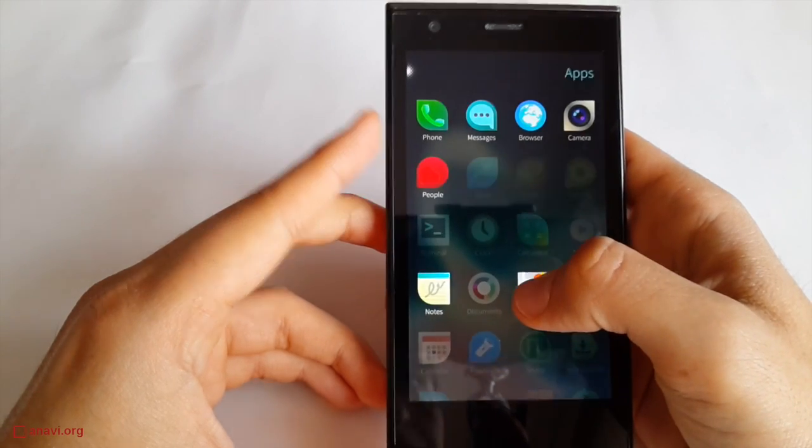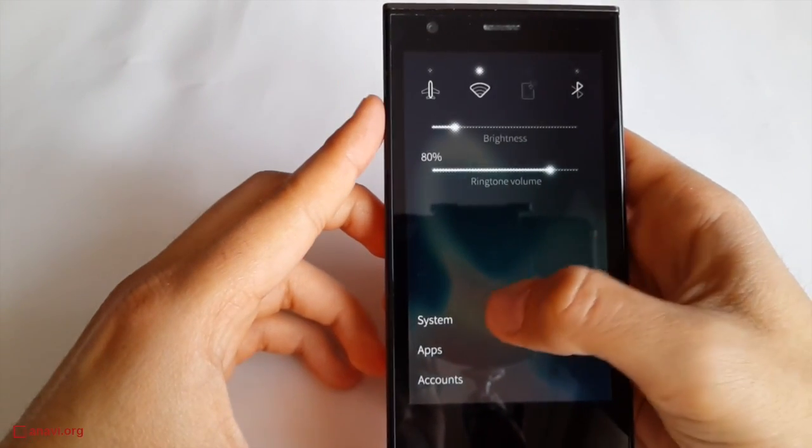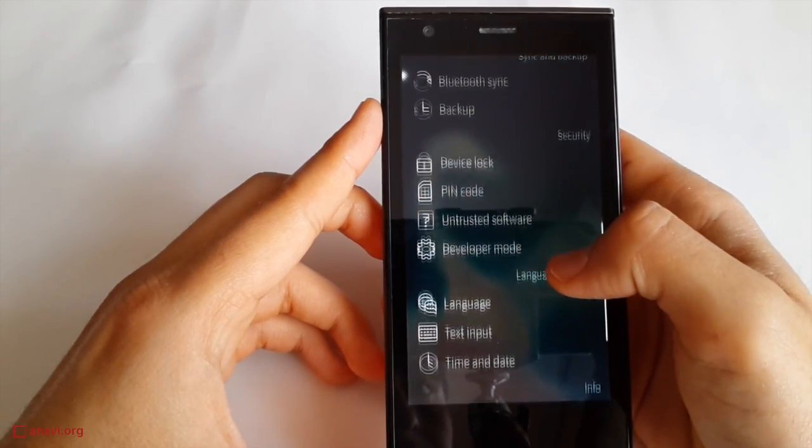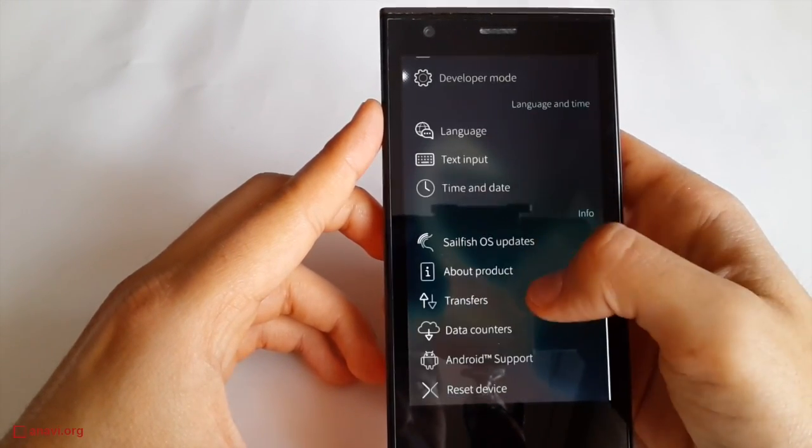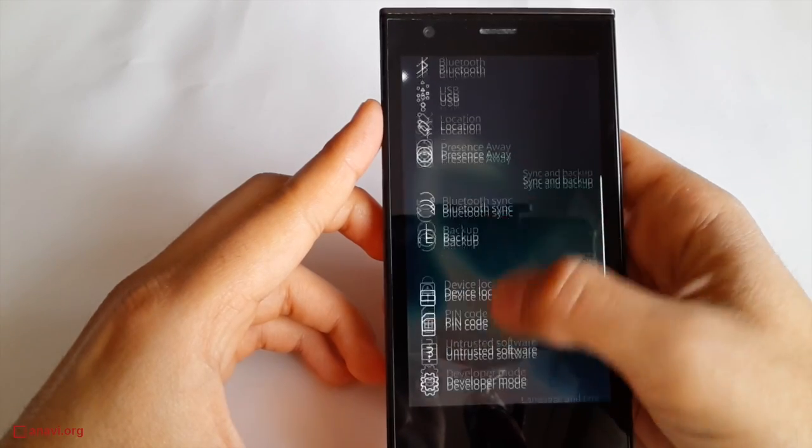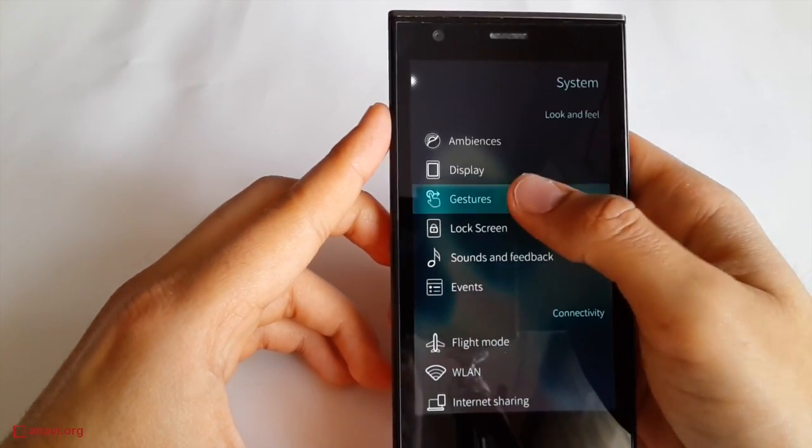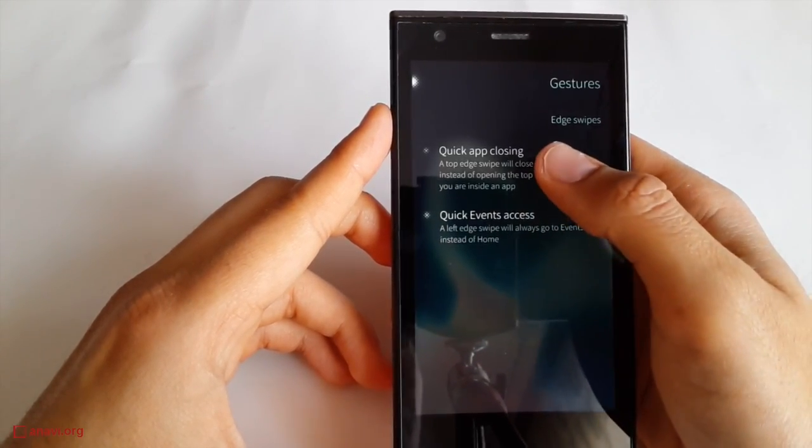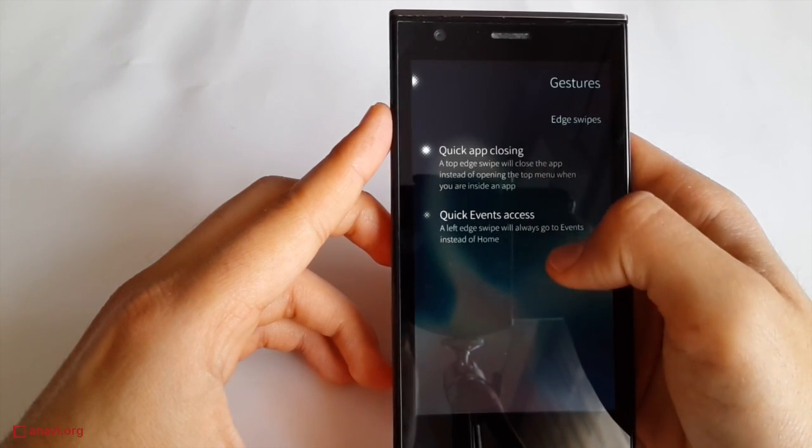Swipe from bottom to top to access the list of installed applications. This is the settings app. You can customize some of the gestures. For example, you can enable the feature to close running apps with a swipe from top to bottom.